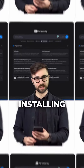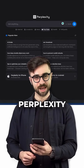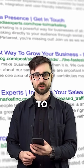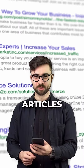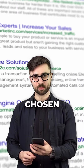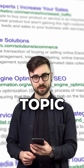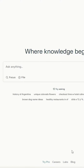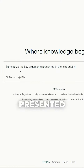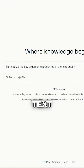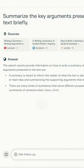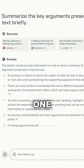Begin by installing the Perplexity AI Chrome extension. Once installed, head to Google and locate the top 10 articles related to your chosen essay topic. Next, open Perplexity and create the following prompt: summarize the key arguments presented in the text briefly. Carry out this process for each of the 10 articles one by one.